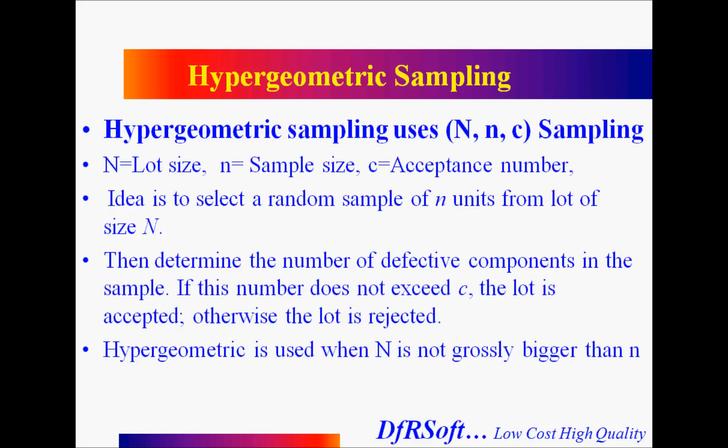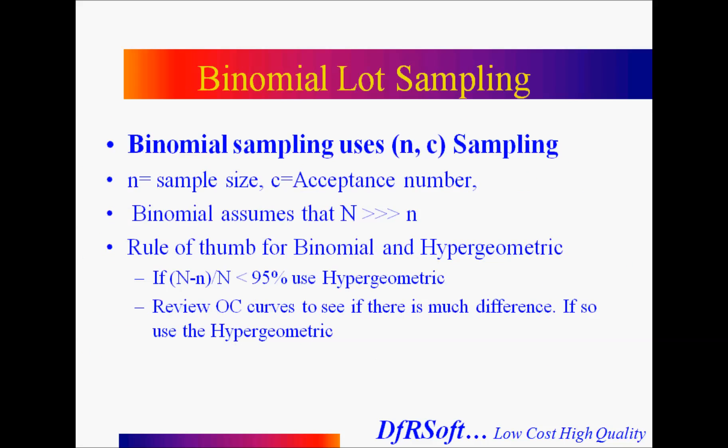Hypergeometric is commonly used when N is grossly bigger than small n. The binomial plan only has two parameters, n and c. It's somewhat simpler. N is the sample size and c is acceptance number. Typically, it's used when large N is so much bigger than n that the two distributions are almost the same anyway. So you can use either the binomial or hypergeometric. DFRsoft has a little equation where we make a comparison - at least they should be 95% comparable, or if they're not, use the hypergeometric. You can also look at the OC curves in DFRsoft between these two and make comparisons.